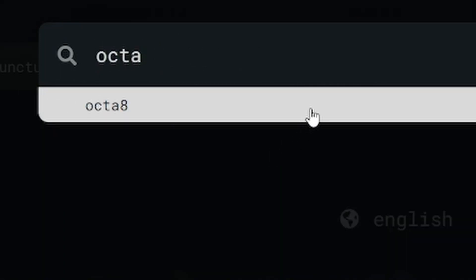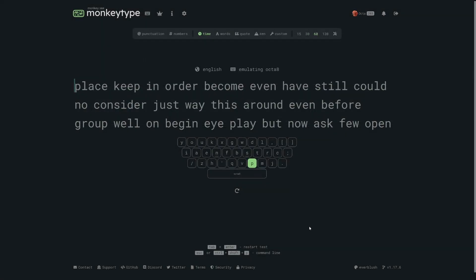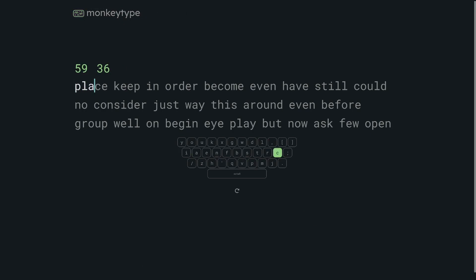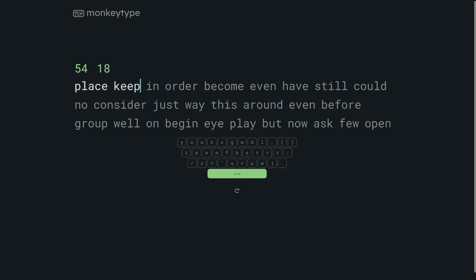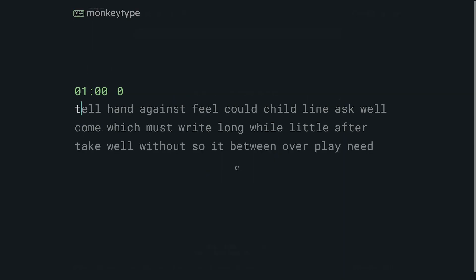The key map will show you the physical location of the key that you need to press on the keyboard so you can start to learn to type without having to look down constantly. Try to use the key map as little as possible and eventually you'll be able to turn it off and type purely from muscle memory.